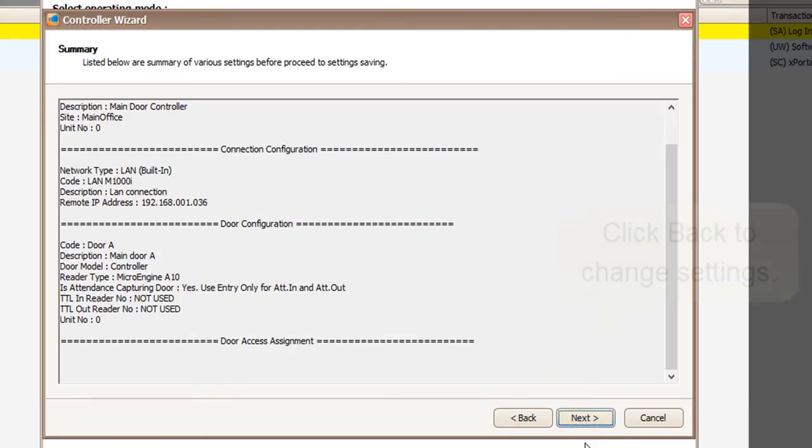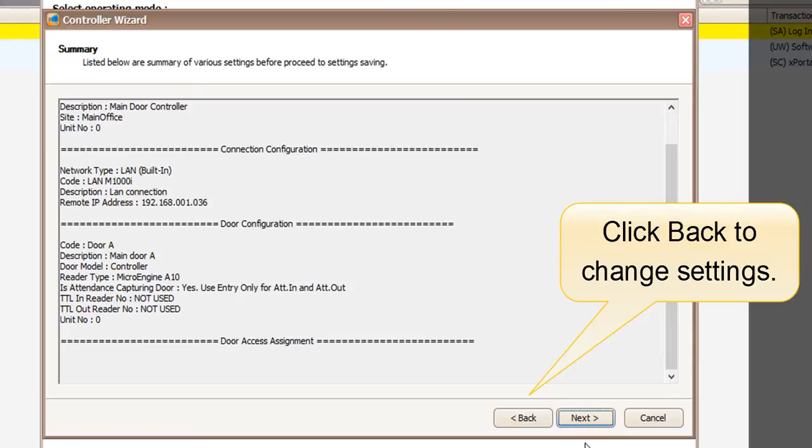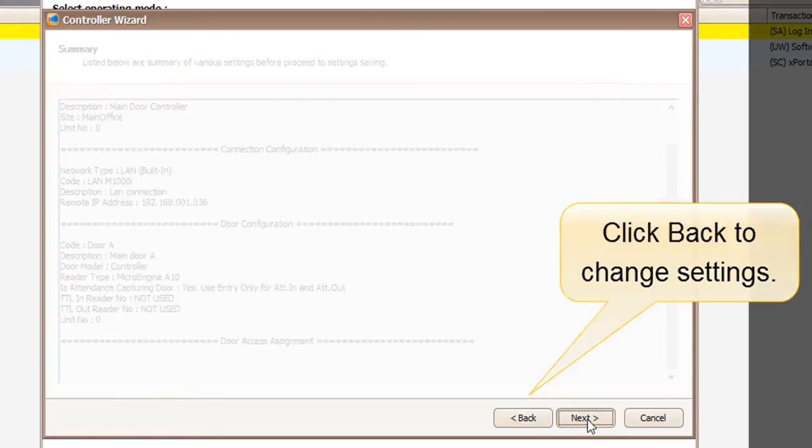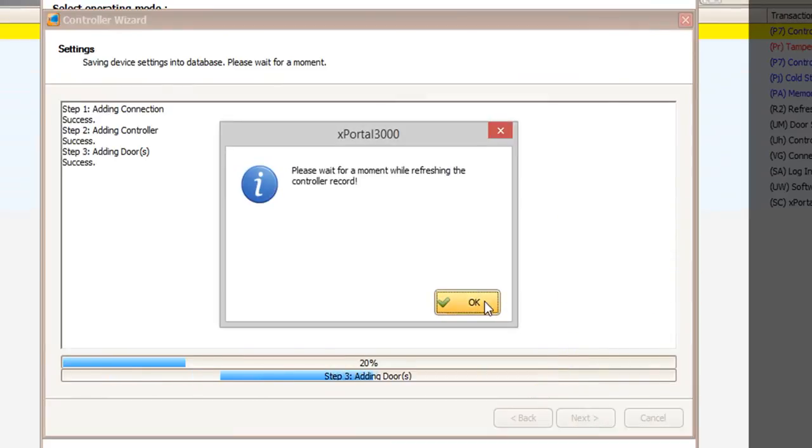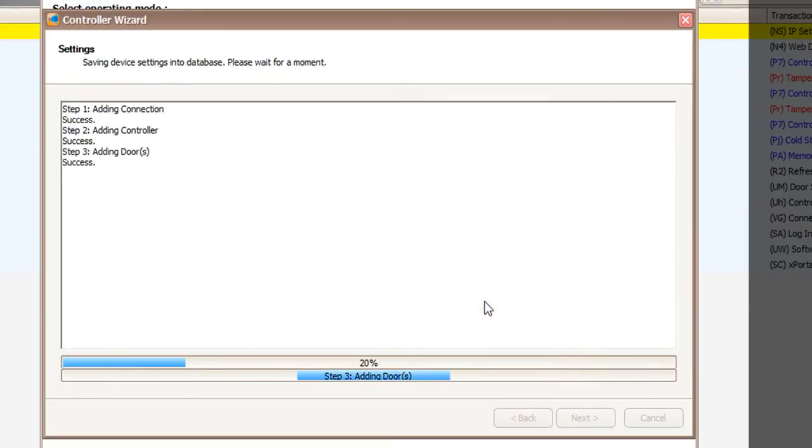Check the summary of the settings before saving the settings. Click next to continue. All settings will be saved and downloaded to the controller.